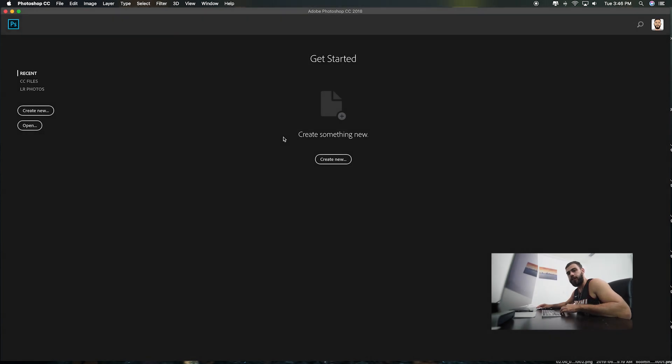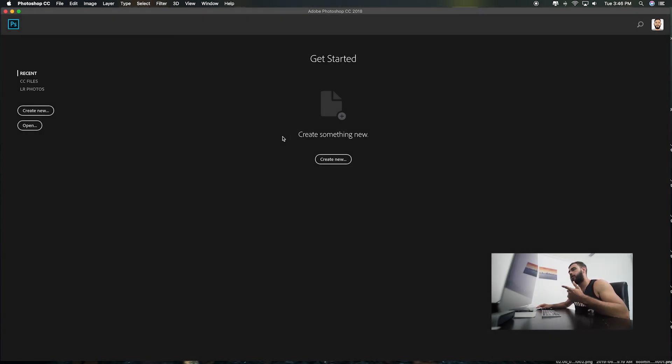Yo, what up? It's Grabskid here. I'm going to show you guys how to make a cover art using Photoshop and Premiere Pro.